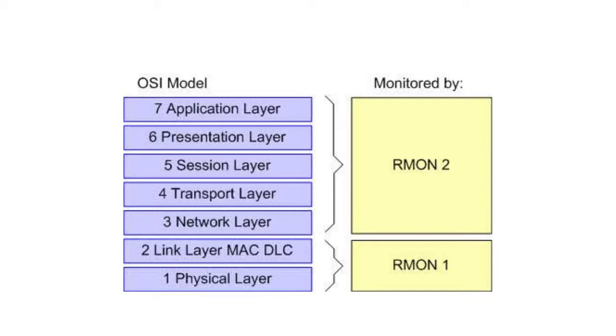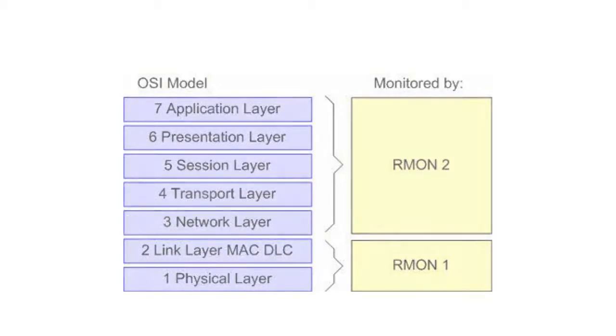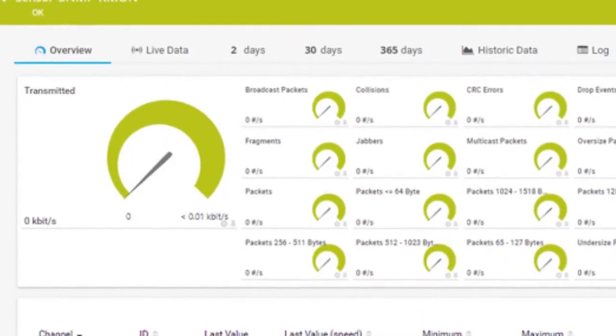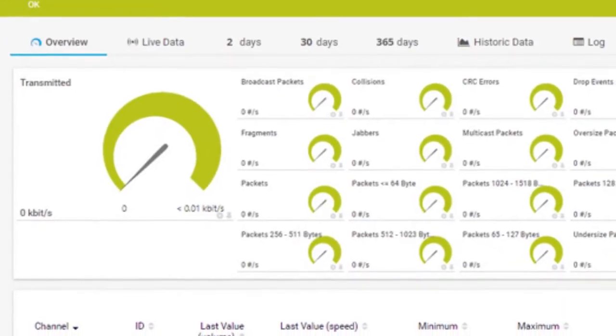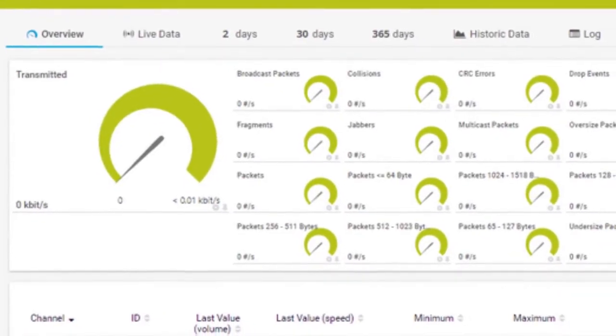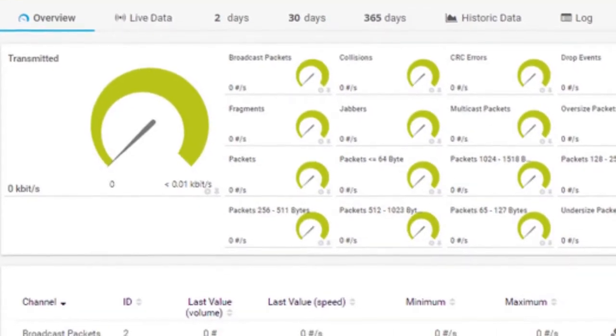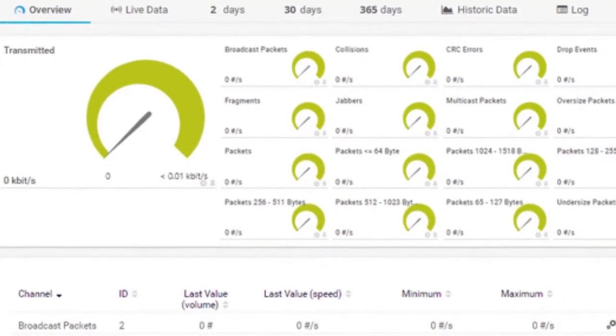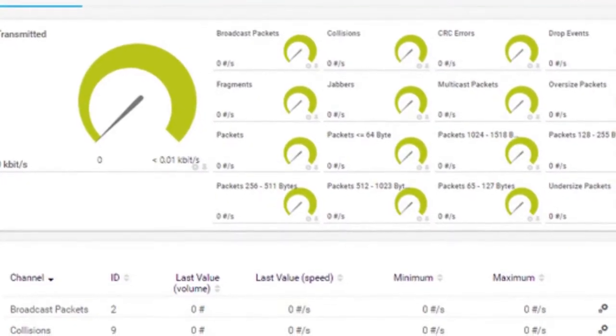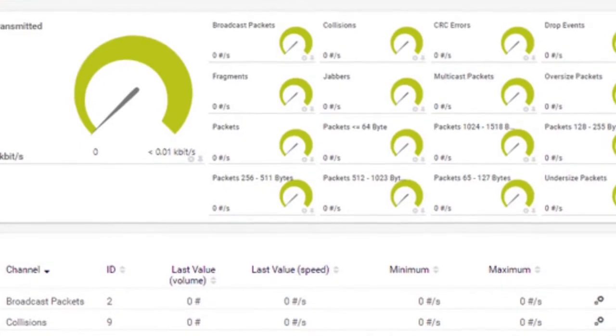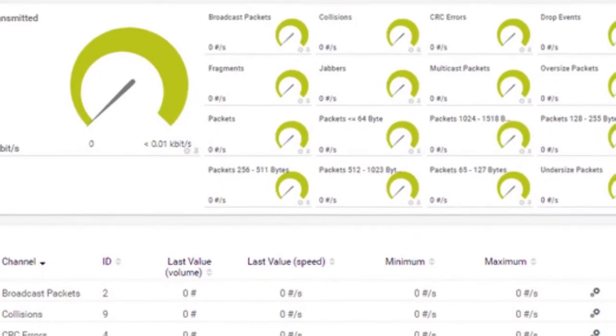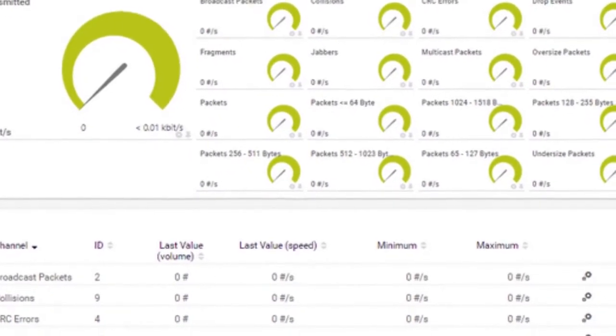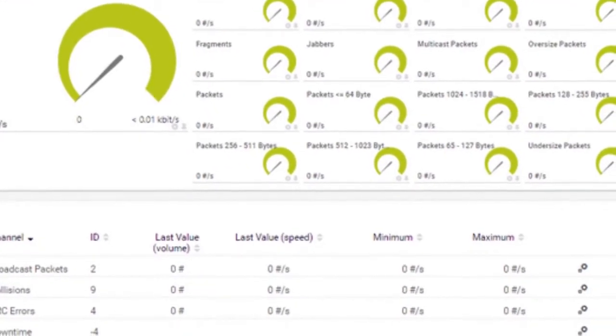An SNMP management console contacts the RMON agent when it wants to collect the statistics in order to analyze them and present them to the network administrator, or network traffic conditions on the device can trigger the agent to notify the management station of an alarm condition using SNMP traps.